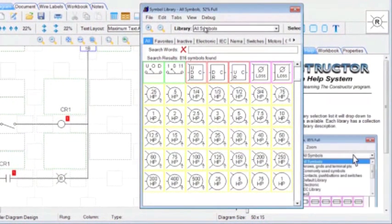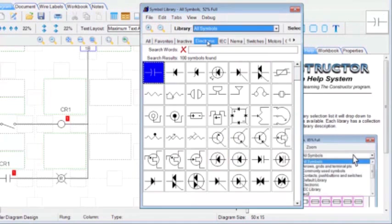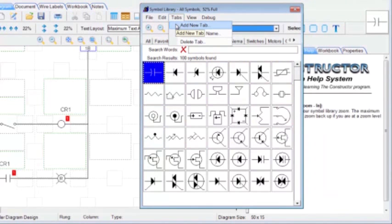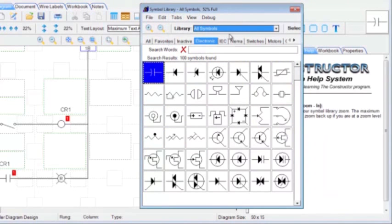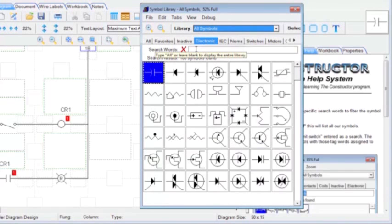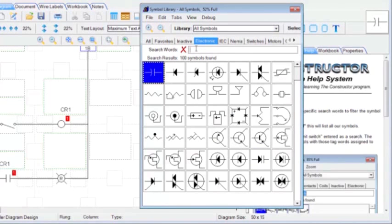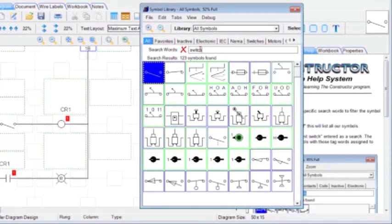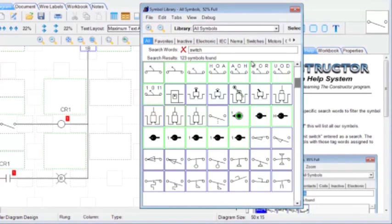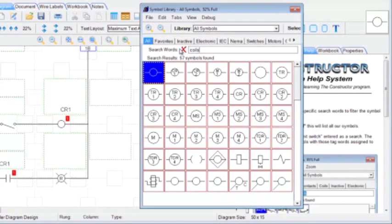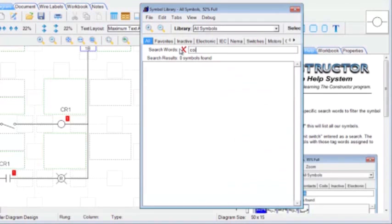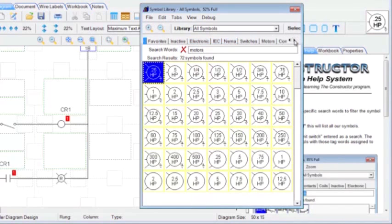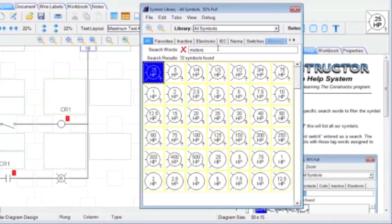In our symbol library again, we have the option to add. You see some different tabs broken down into categories already for you. If you want to add your own tab, you can certainly add a new tab and name it. You can also search for certain symbols just by simply typing in what you're searching for. Display all our symbols. We type in switch here, and that will bring up all switches. We can do, let's say, coils, and here we have coils, motors. But again, we do have several different tabs already displayed up here for you for your convenience.